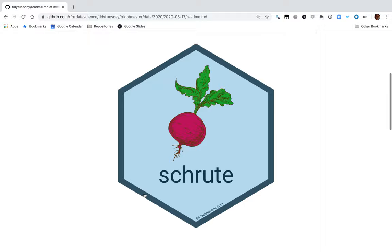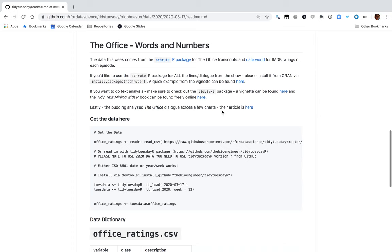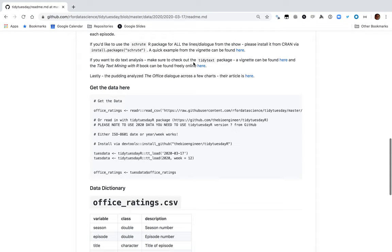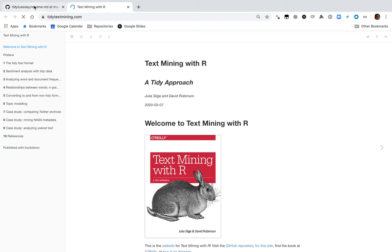This week we have The Office. It looks like the Shrute R package and ratings of each episode. This is going to be great. We're going to install the Shrute package, and the tidytext package that's developed by me and Julia Silge and the Tidytext Mining with R book. That's cool to have an advertisement for it.